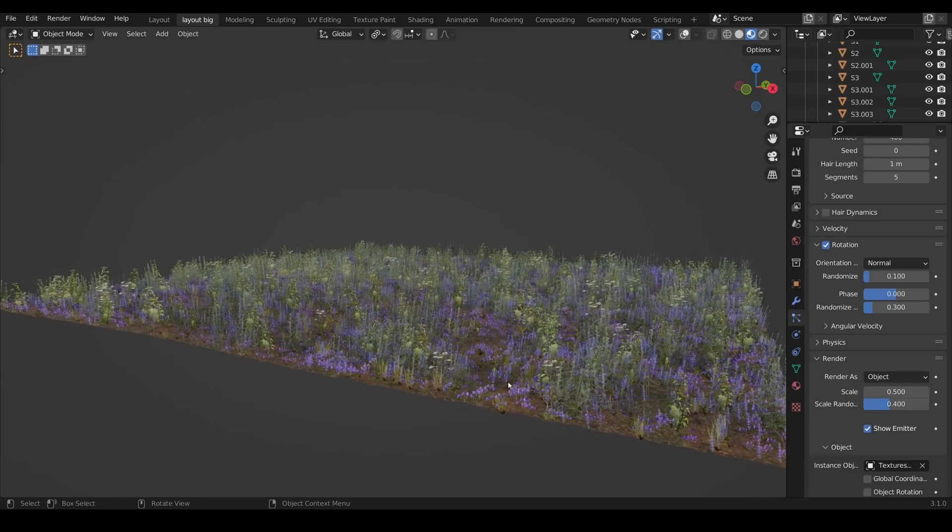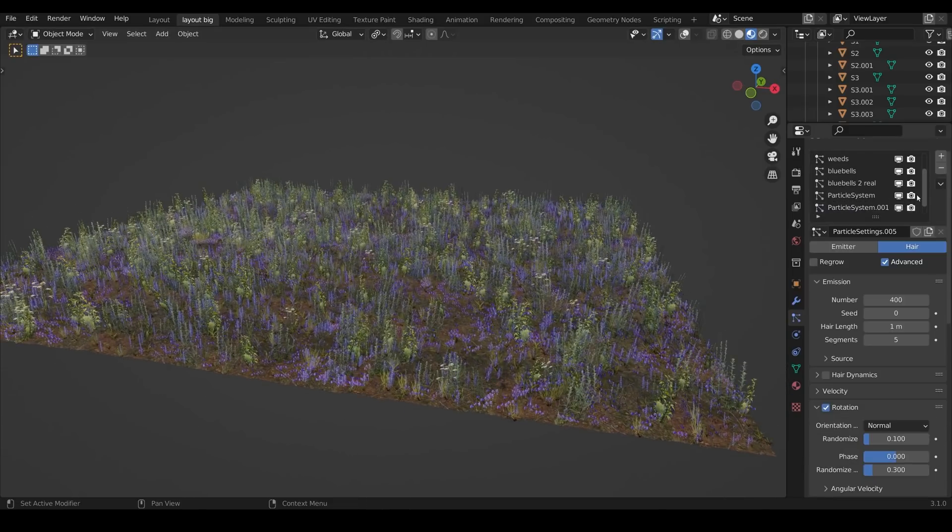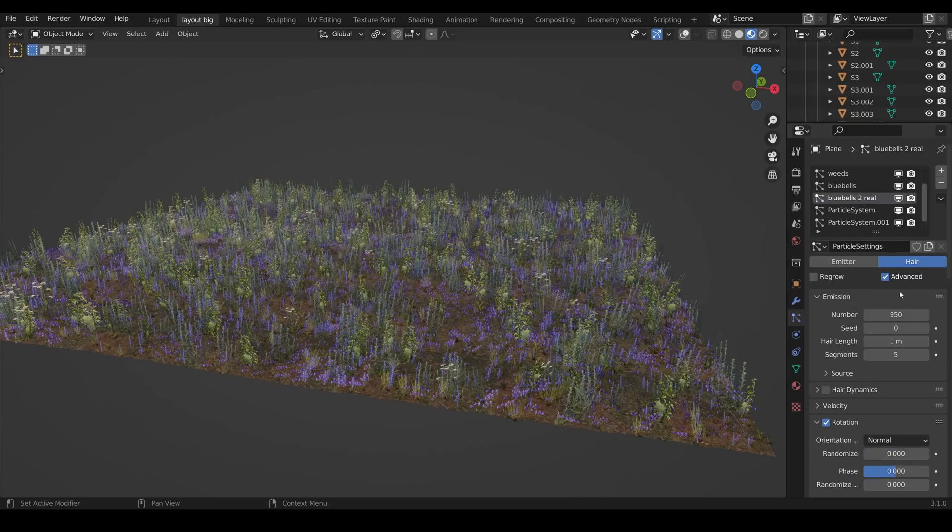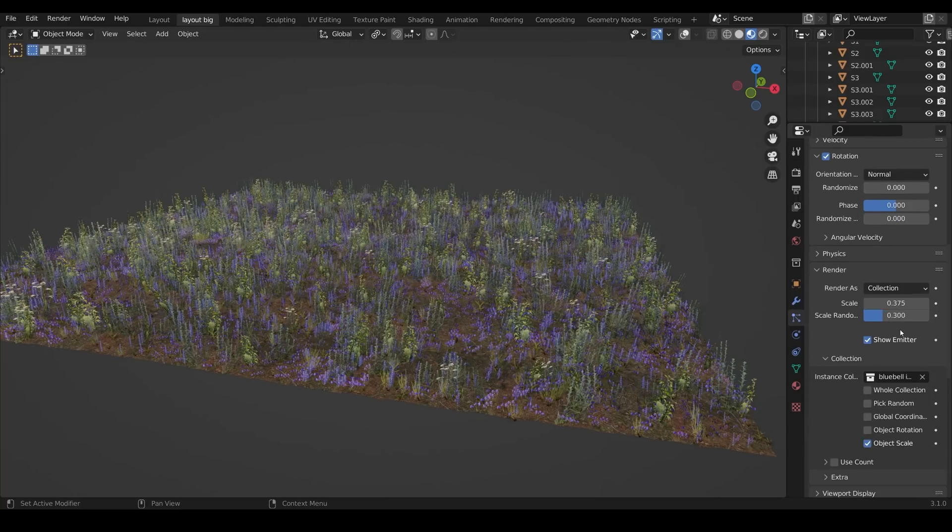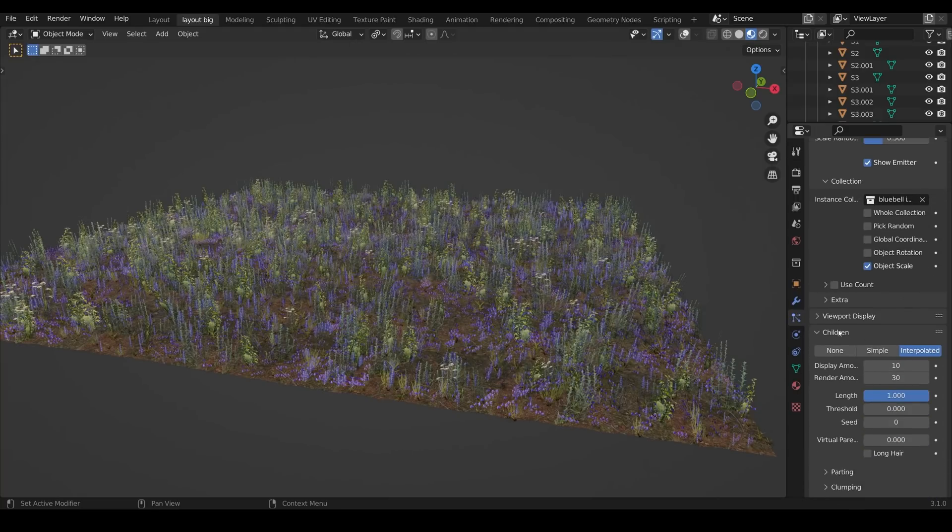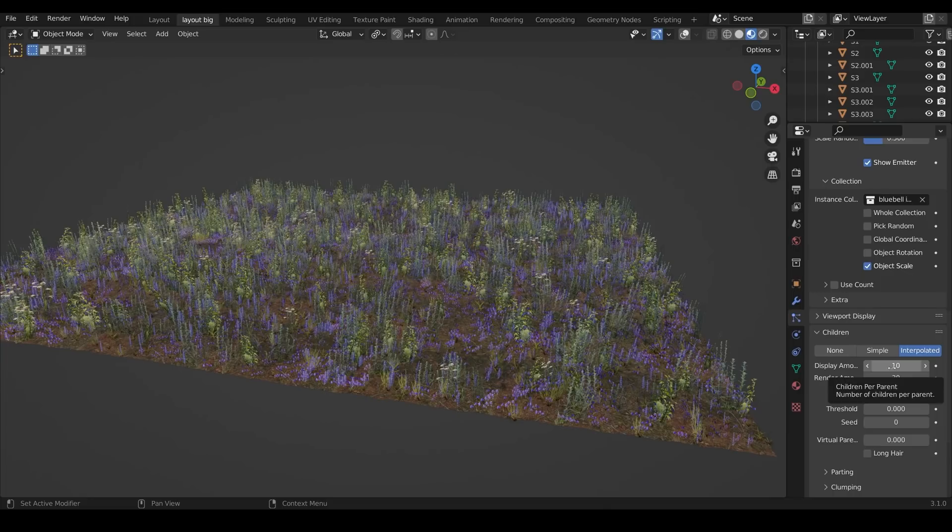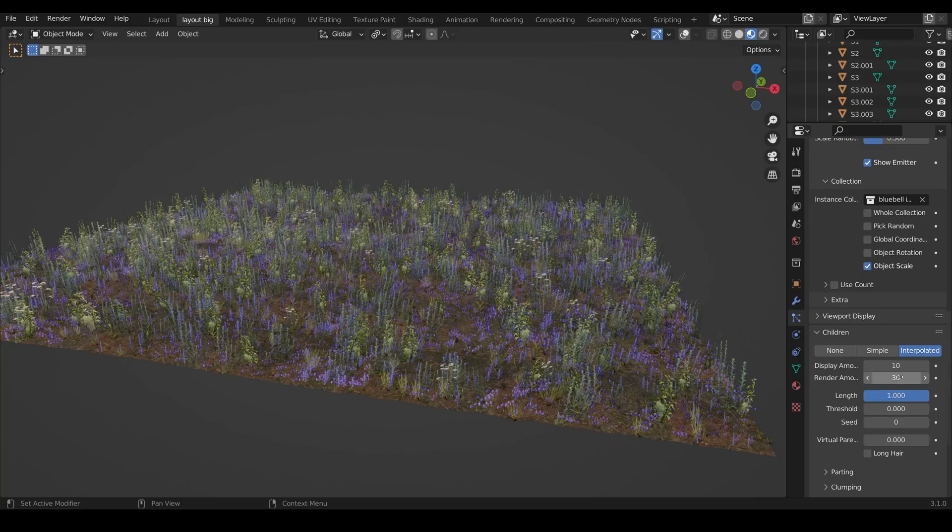So just offering a little bit of variation. Now one last thing on the bluebells, I wanted lots of bluebells but the number says 950, well there's actually loads more than that because there's an option down here if I keep scrolling down under children. If you turn this on to interpolated you can change the display amount and the render amount and for each particle all 950 of them it's displaying 10 more in the viewport but in the render it's going to render 30 more. That's why we've got so many bluebells in the scene.